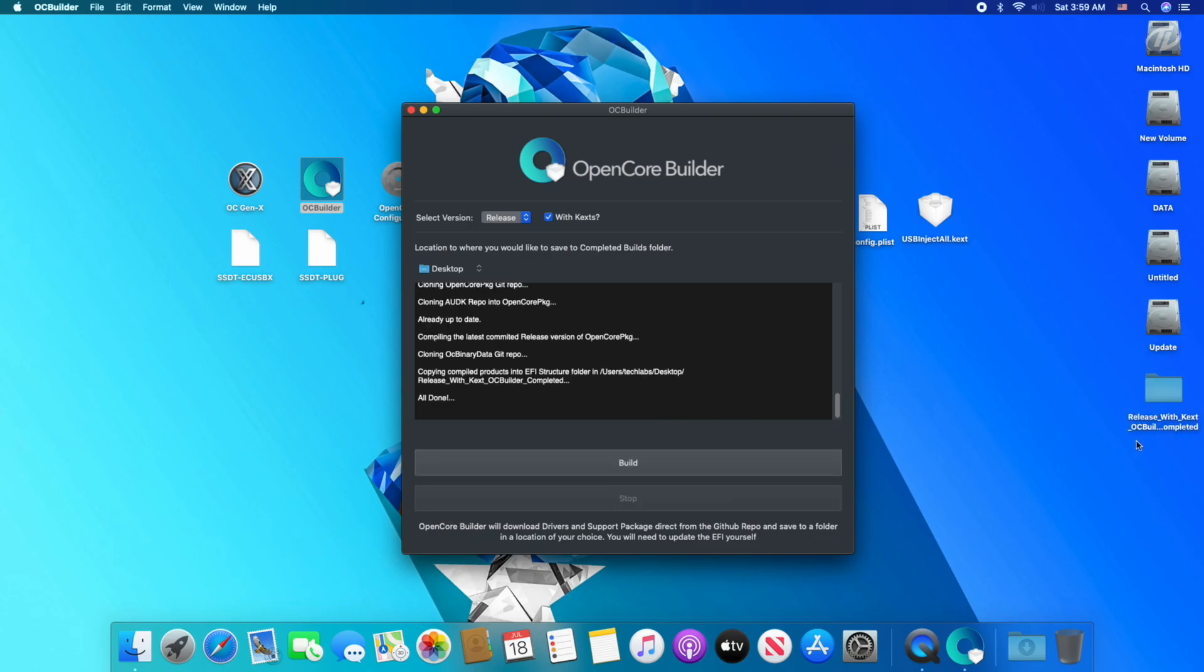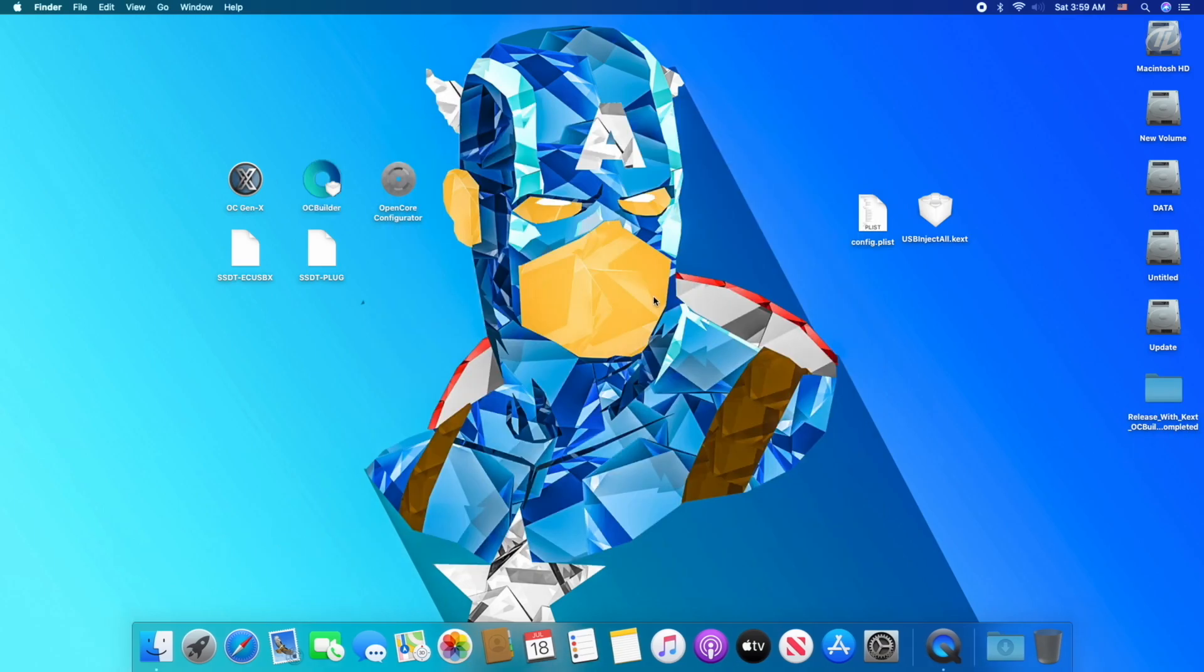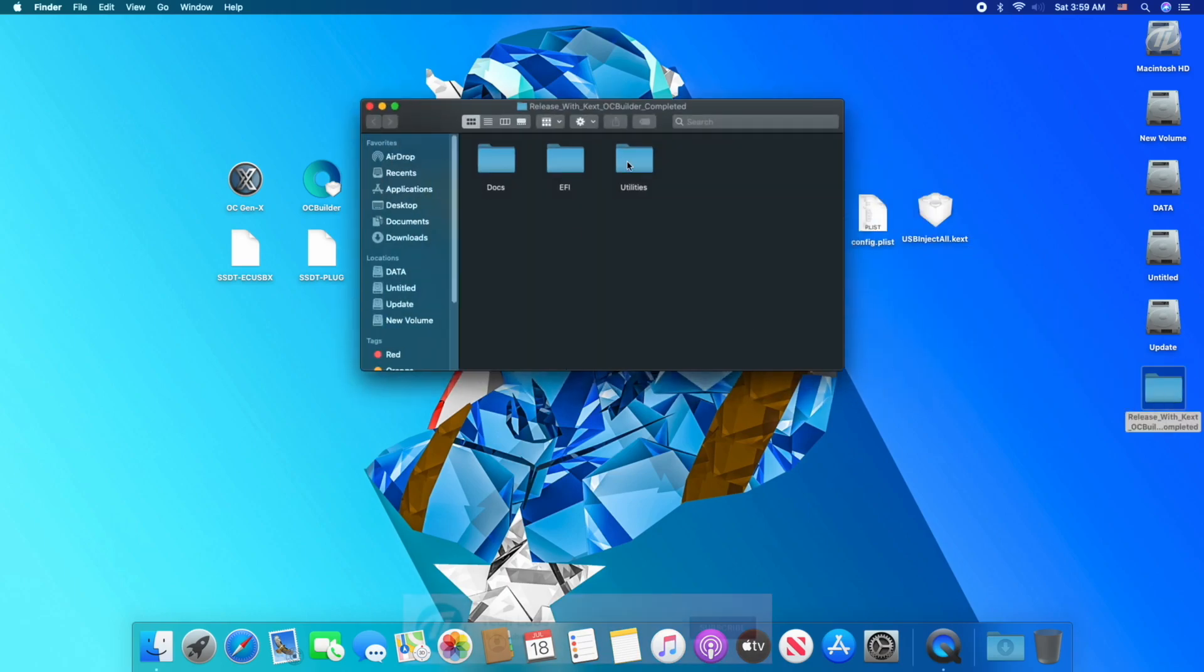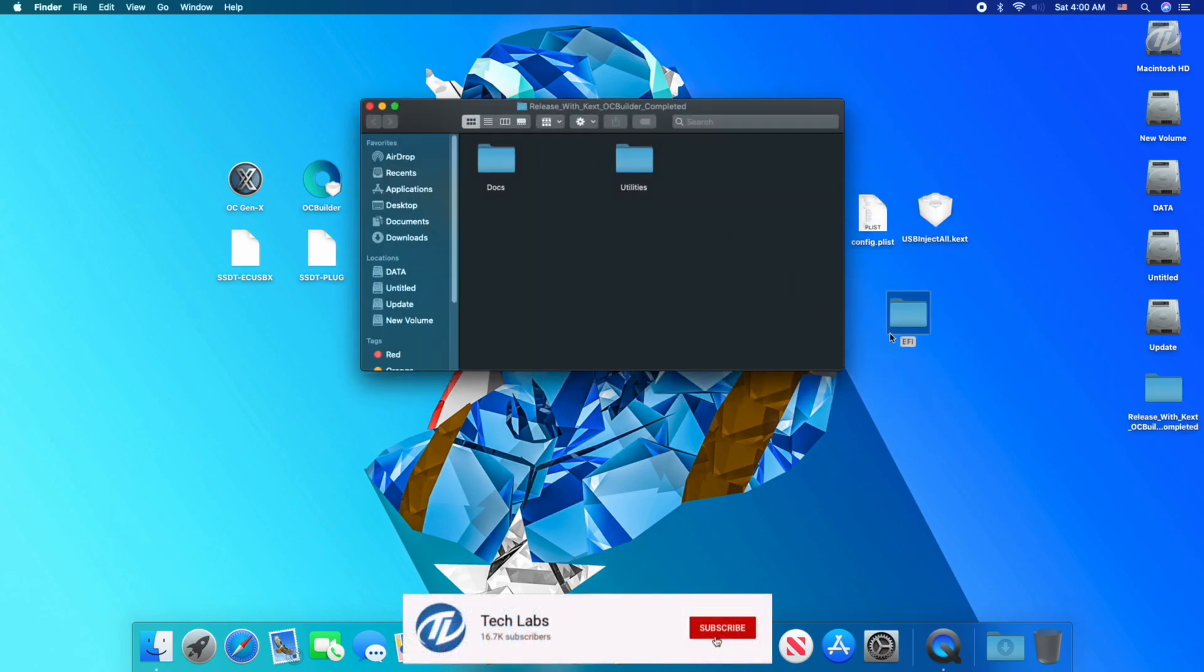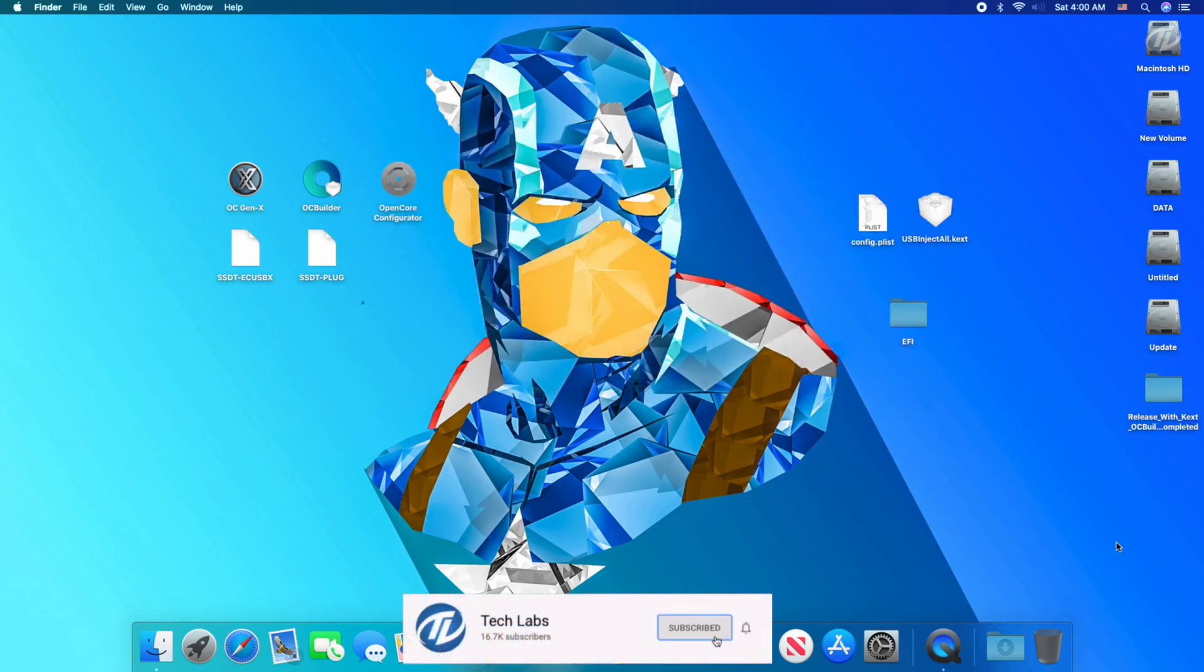The file has been generated successfully. Close OC Builder. Now open the file, copy EFI folder to desktop, delete the folder, and empty the trash.